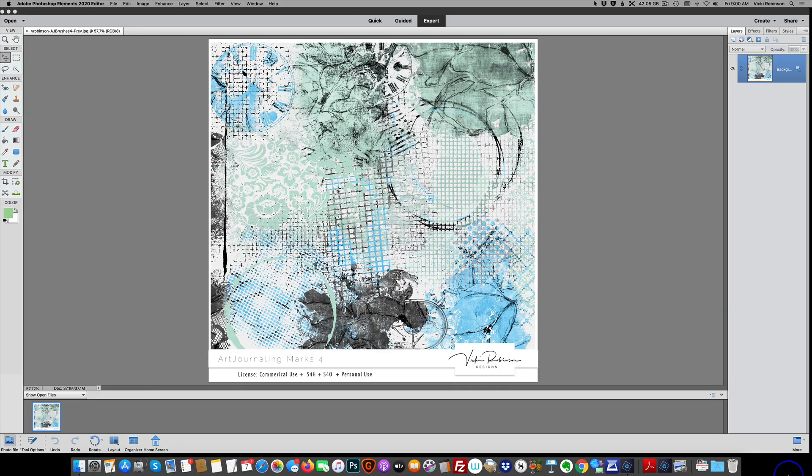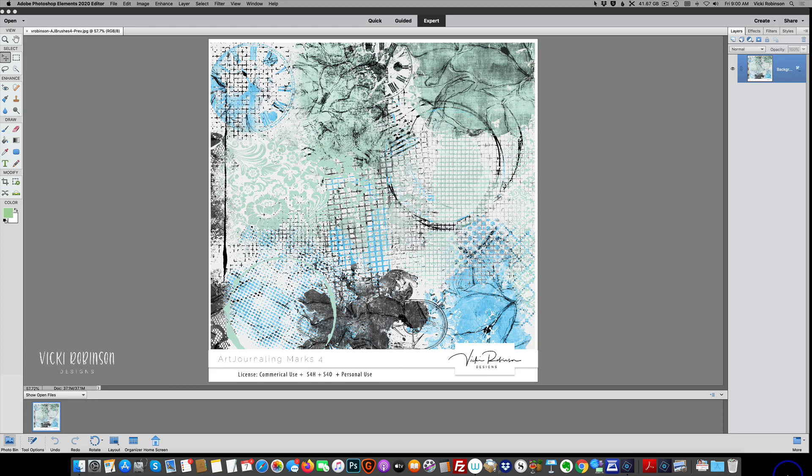Hi, this is Vicki Robinson of Vicki Robinson Designs. In this video, I'm going to show you two ways to load brushes into Photoshop Elements temporarily, and then I'll show you how to install them into Elements so they're available to you anytime you need them.